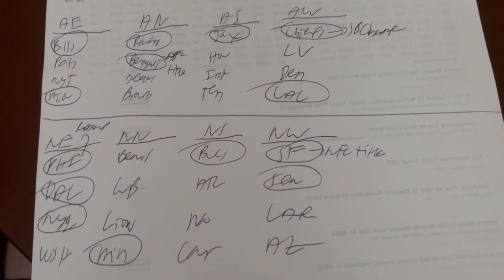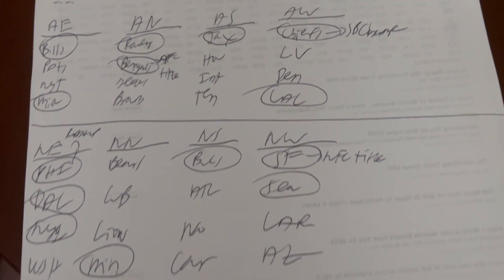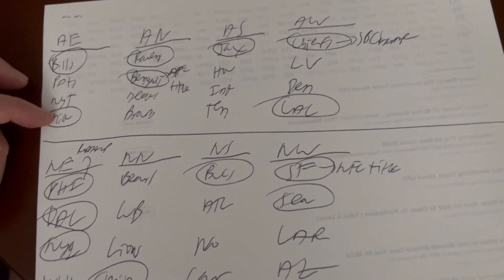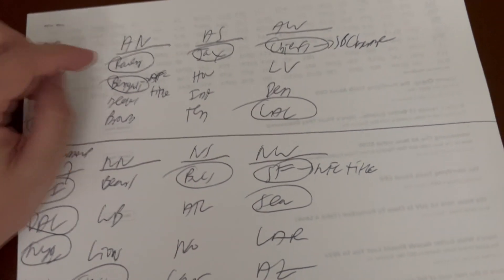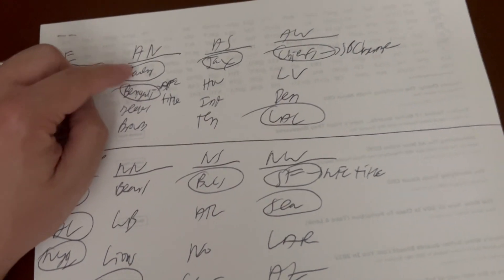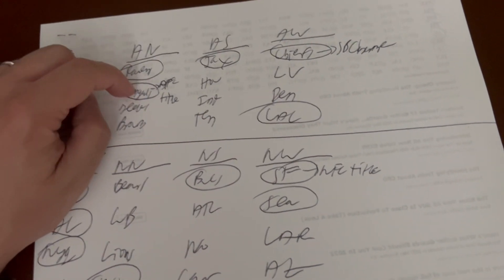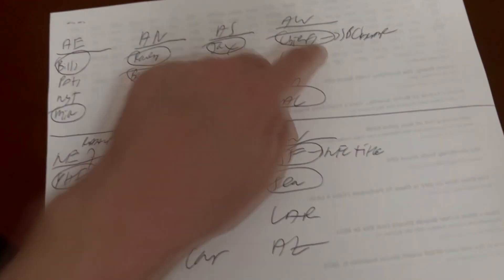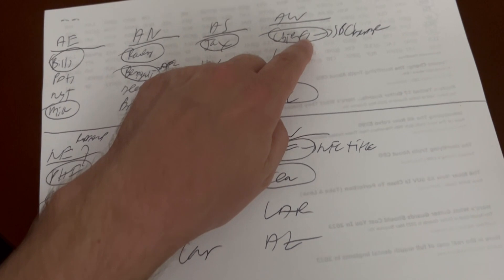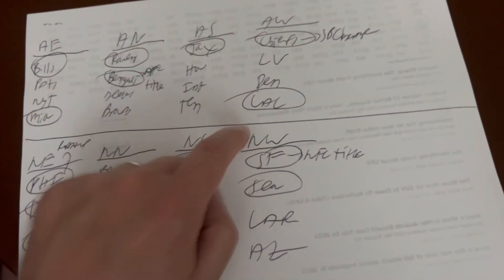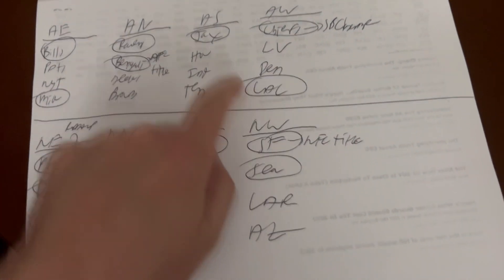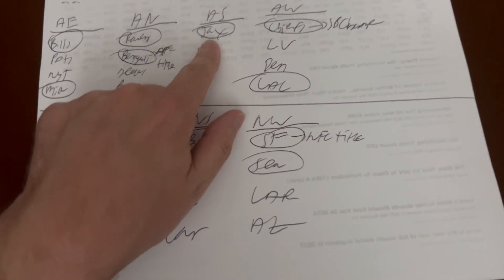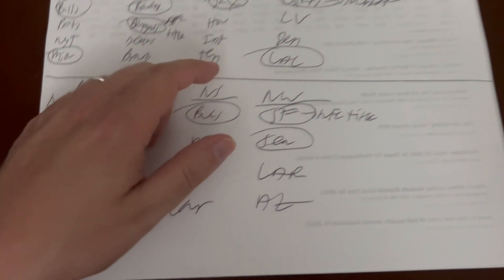As you can see, the Bills and the Dolphins out of the AFC East, the AFC North the Ravens and Bengals, Bengals losing in the AFC title game to the Chiefs who ultimately went on to win the Super Bowl, the LA Chargers and the Jacksonville Jaguars the other two teams to make the AFC playoffs.